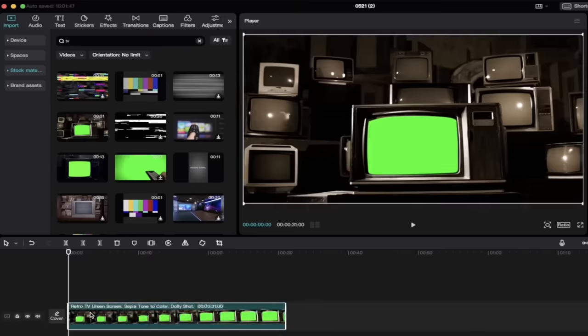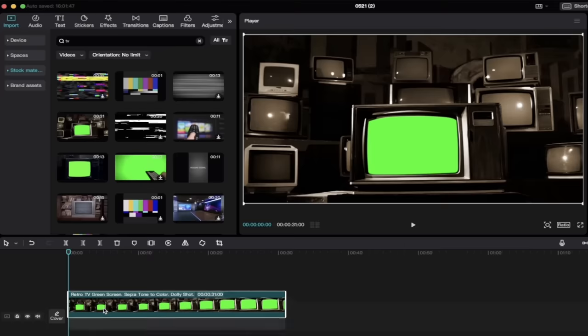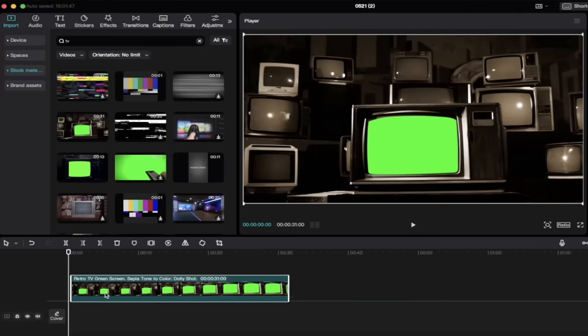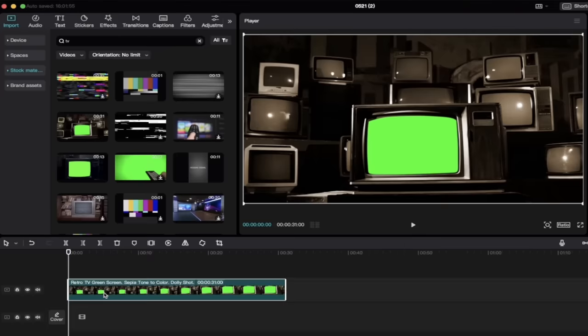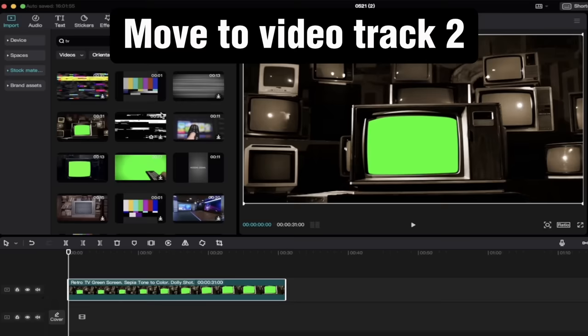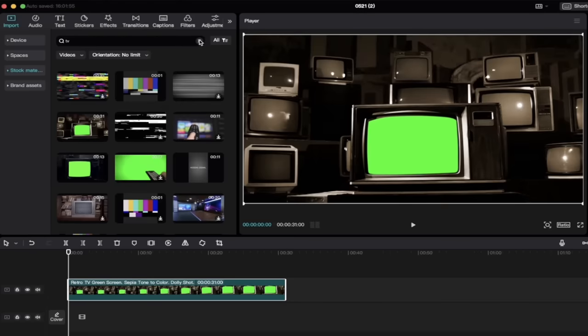Now, the next step is I'm going to click on it, and I'm going to move it up one. So I want this to be on the second video track, and there's one underneath it. Okay, hopefully you're following along with me. Piece of cake.